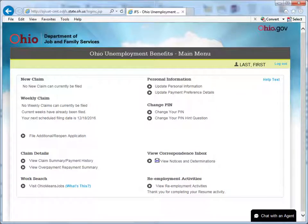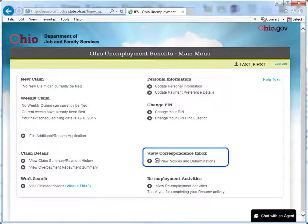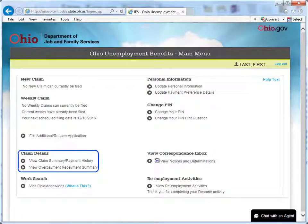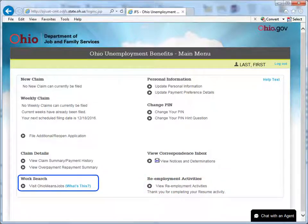This is the Claim It Main Menu screen. You will see this each time you log in. From this screen, you can file a weekly claim for benefits, view and respond to notices and determinations, update personal information such as address, phone number, email, etc., and view claim details including remaining balance of benefits and payment history.